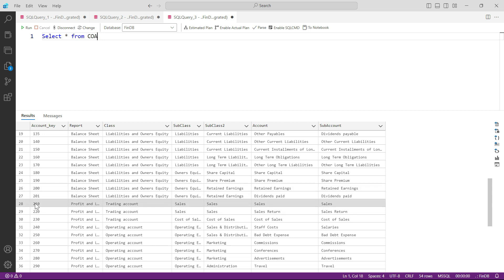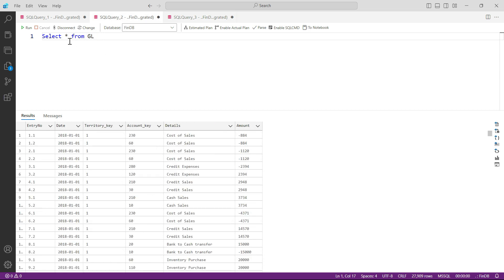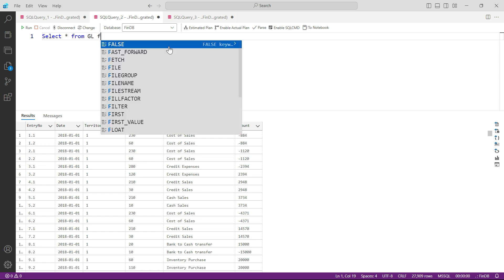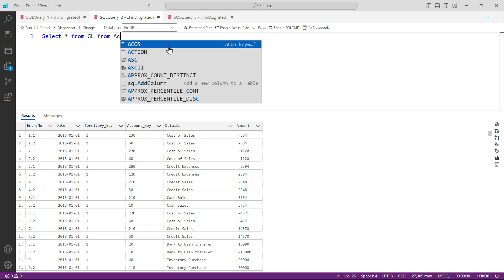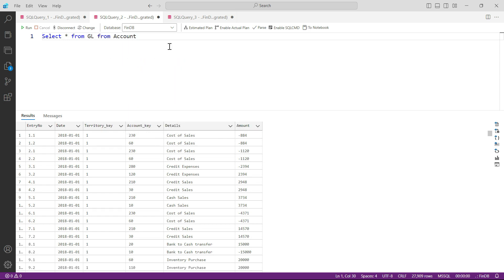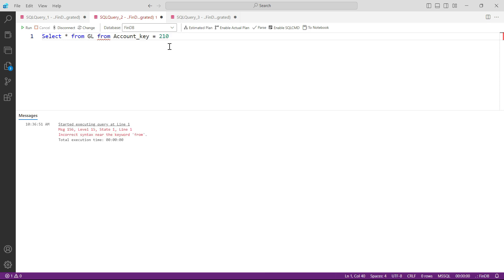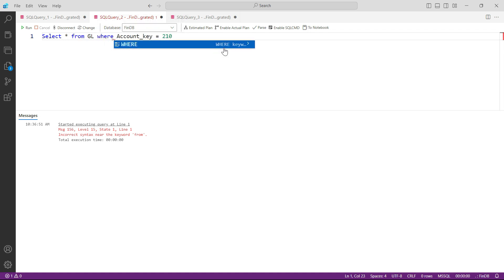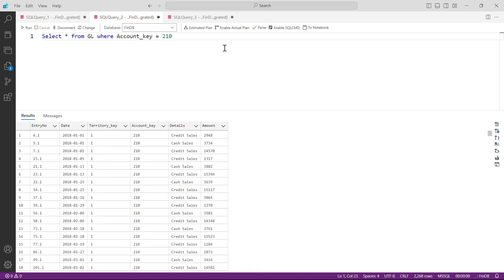Let me go back to my query. So select star from GL where account key is equal to 210 and press F5. Okay, let me see what is happening. Select star from GL. This is where I have to write where. Select star from GL where account key equals 210.